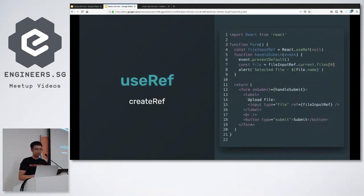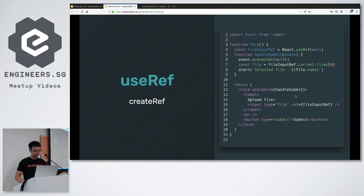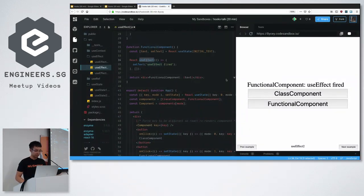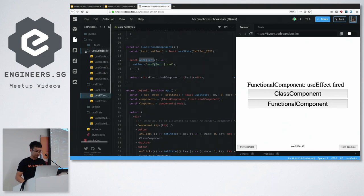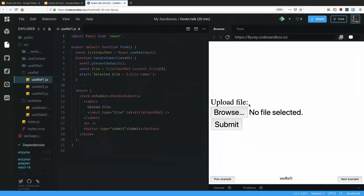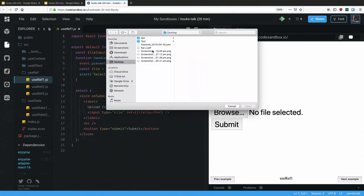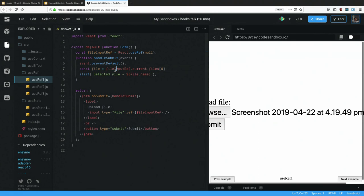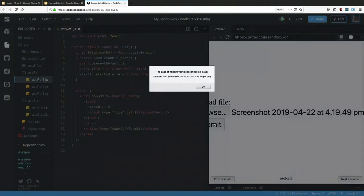The fourth hook is useRef, which is similar to createRef. You create a ref and attach it to a React element and it works as normal. As a demo, I have an uncontrolled form component where I pass a ref into a file input, then later retrieve the first file from it when a button is clicked.